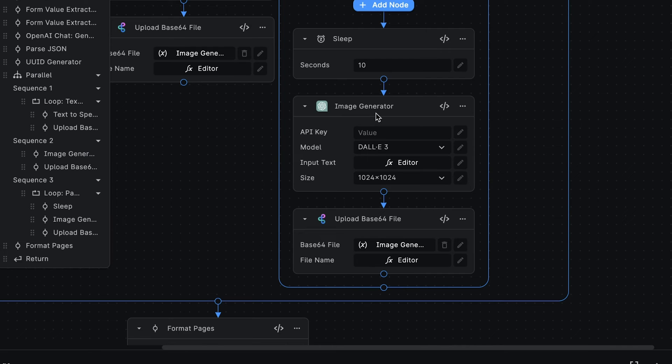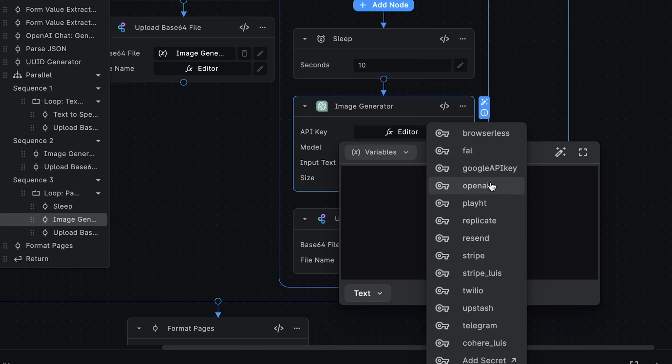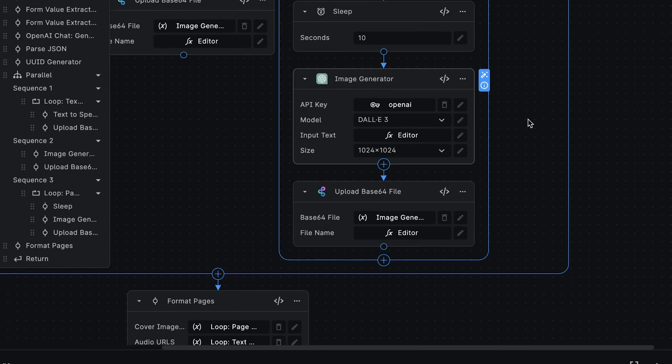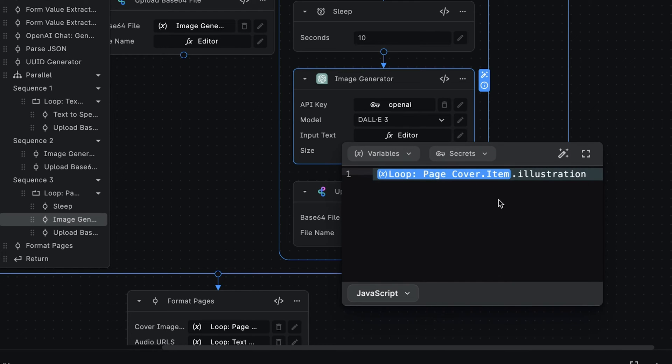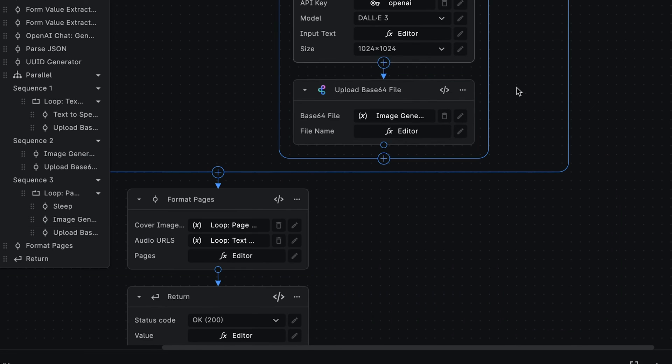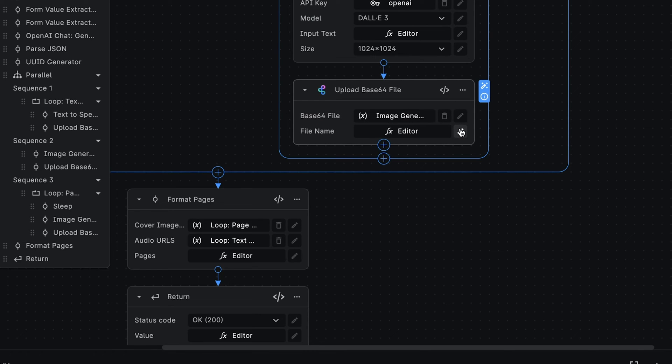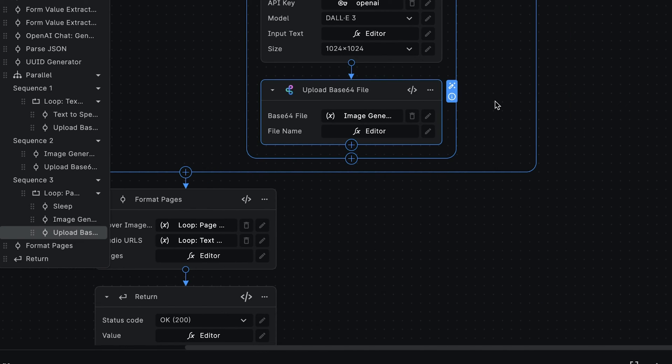Next, we have the same image generator node as before, so let's add our API key. And for the input text, we're using the IllustrationTextContent returned from the current loop item to generate the cover image. And as usual, we want to upload the image generator result to a unique path in the Cloud Storage bucket. And that's all we have in the parallel node.